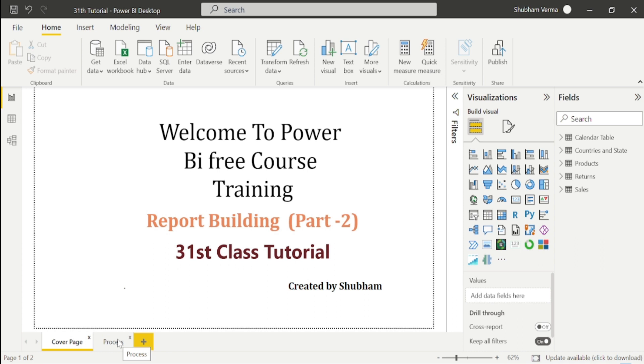Hello everyone, welcome back to our channel. This is our 31st tutorial of Power BI. In the previous class we covered basic features of Power BI Desktop, and in today's class we will start building our report.